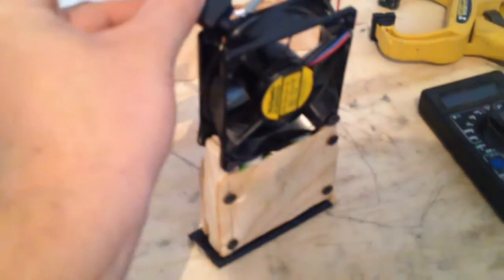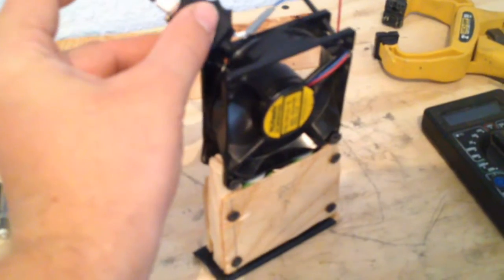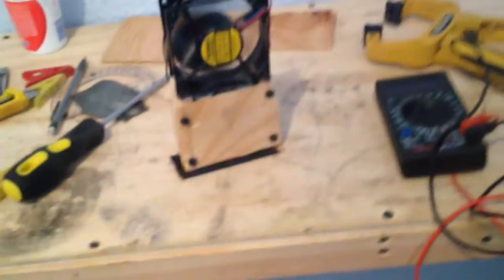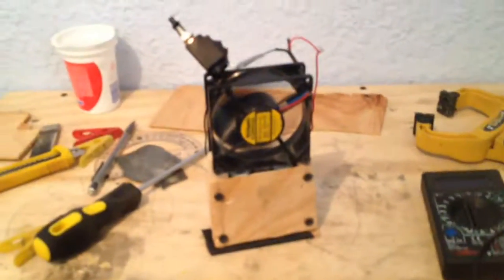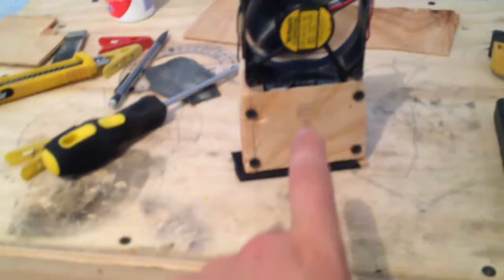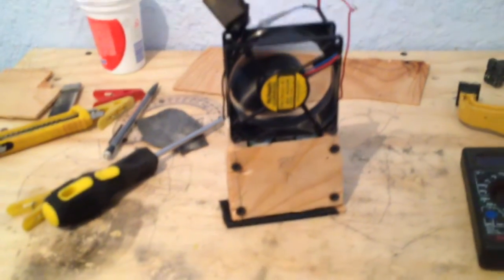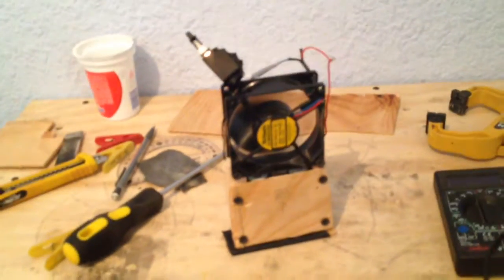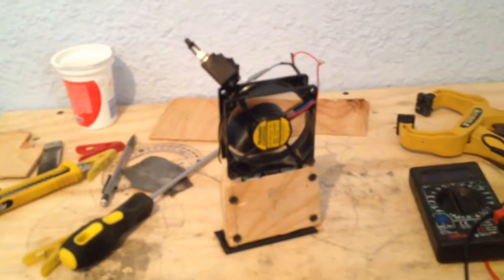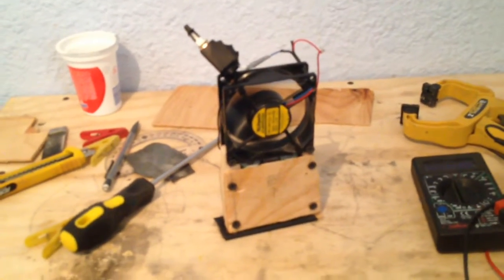There's an Instructable about how to make this fan for yourself. For me, this fan was absolutely free. I also have an Instructable on how to make the battery pack using free lithium batteries from laptop batteries.